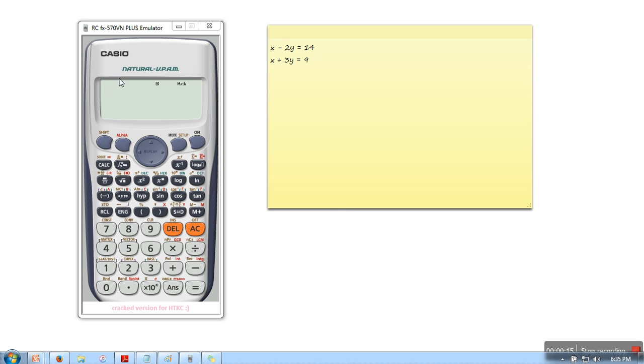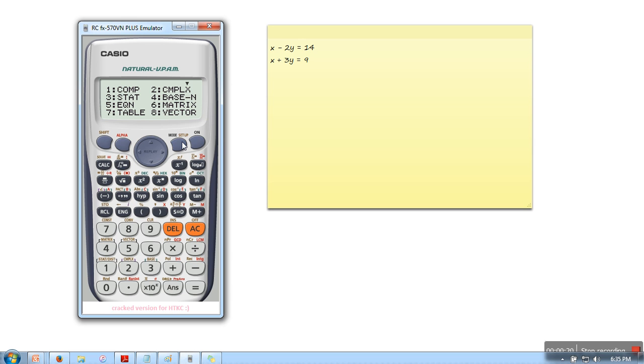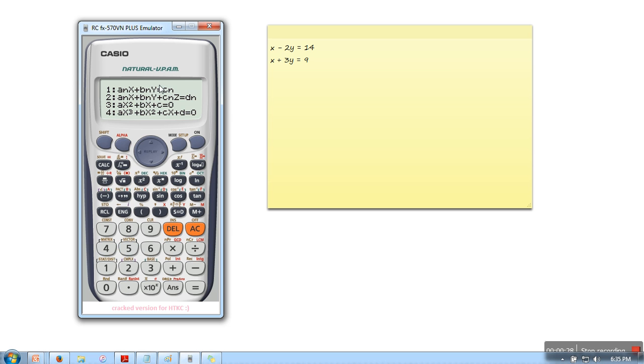First of all, start your calculator and then press mode. In mode, if you can see at 5th number we have equation. So we need to press 5.